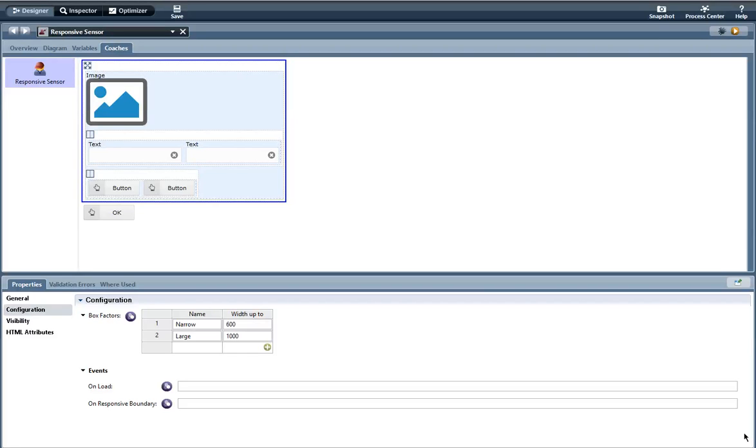My name is Silva with Salient Process and I am going to go over the responsive sensor control available in our enterprise edition of the Spark Toolkit. The responsive sensor allows you to control the page layout flow of your coaches. The responsive sensor should be used with a vertical or horizontal layout section.